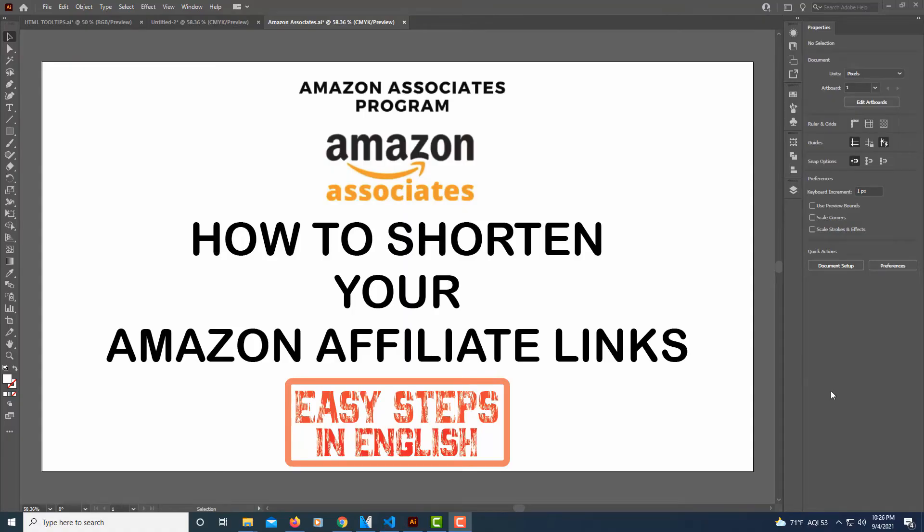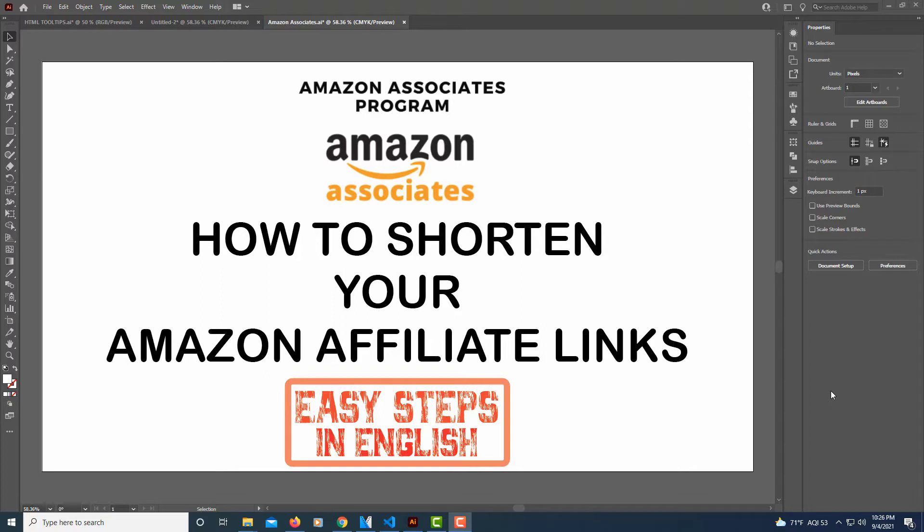This is going to be a video tutorial on how to shorten your Amazon affiliate links. The Amazon Associates page makes it easy for you to do that. I'll show you how I do mine.